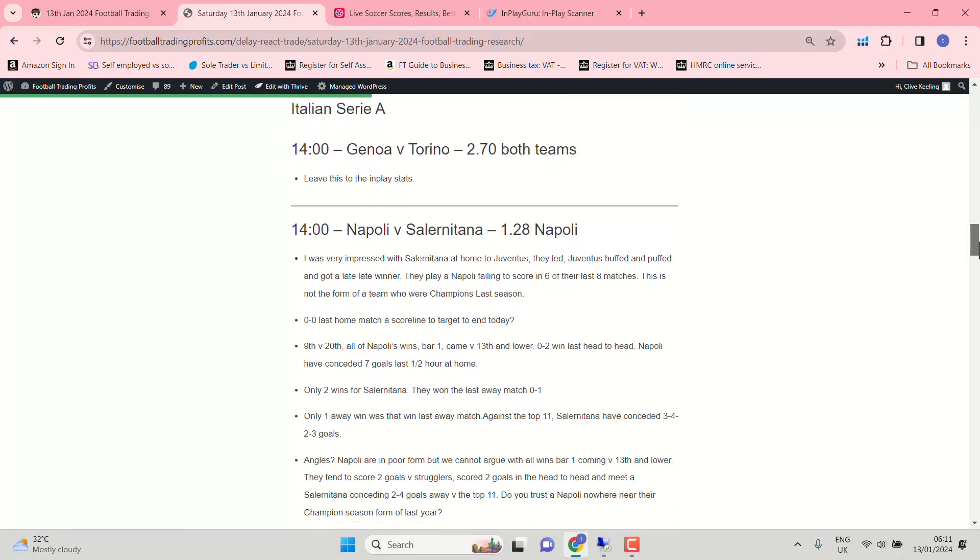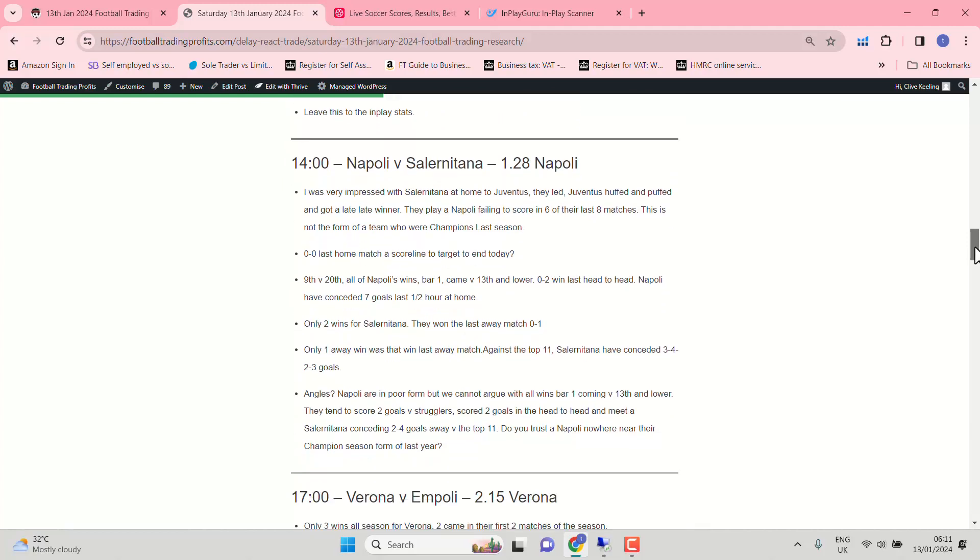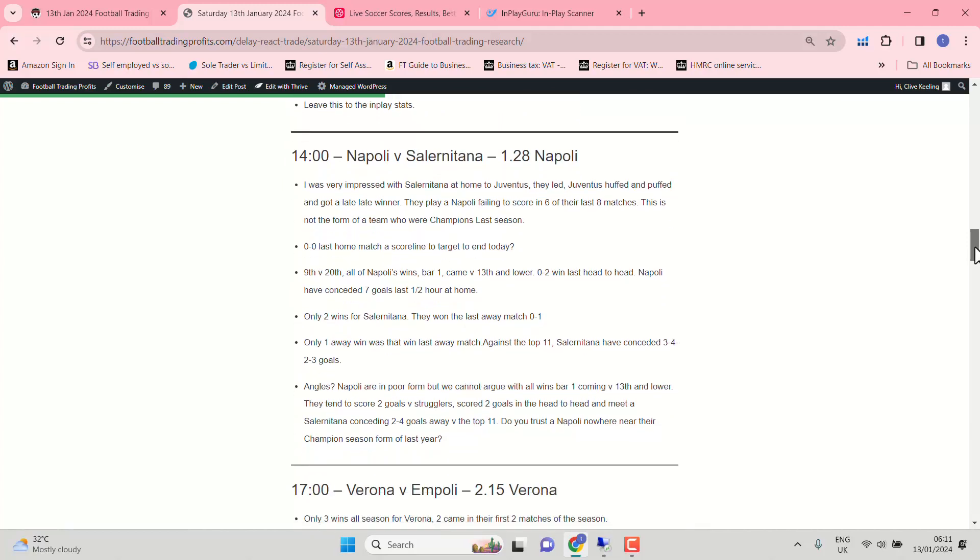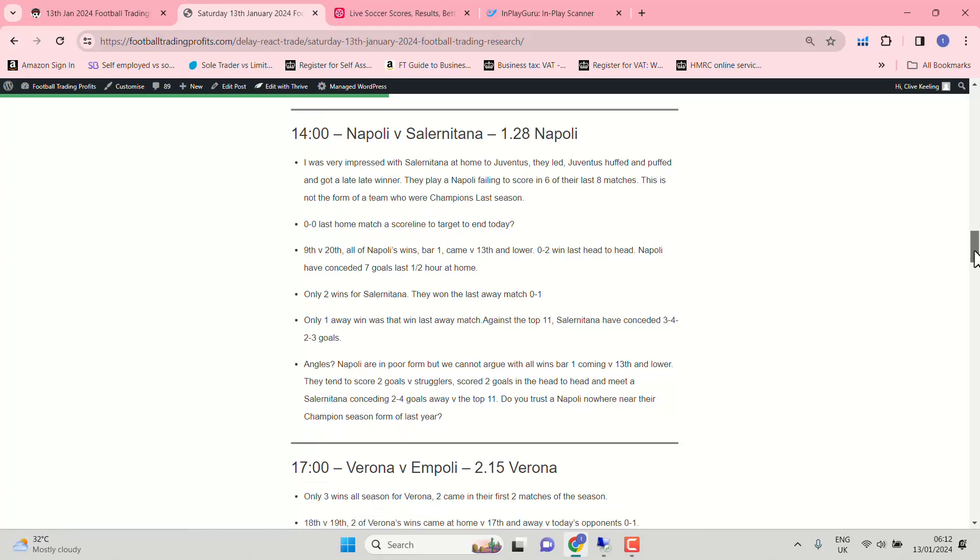Italian Serie A, Genoa and Torino. 2.7 the favourites. Take the hint. Salernitana are away at Napoli. They were very impressive against Juventus. Albeit at home. Took Juventus a long time to get the winner there. Napoli failing to score in six of the last eight matches. That's quite something. So we might have a shock on our hands today. If Salernitana are as tough to beat as they were at home to Juventus. All wins for Napoli though coming against 13th and lower. They play 20th today. So you'd really be expecting them to bounce back. But Salernitana are impressing under Inzaghi.